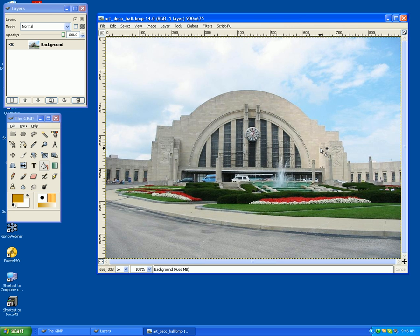Today I'm just going to take this image that you see here, and fool around with it a little bit, just to show you some of the functionality in GIMP. First of all, I want to turn this image into a black and white picture.